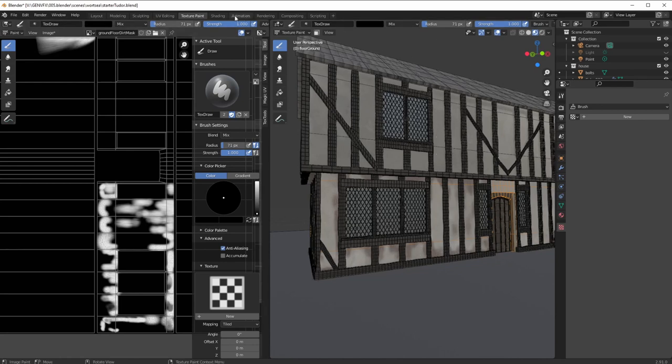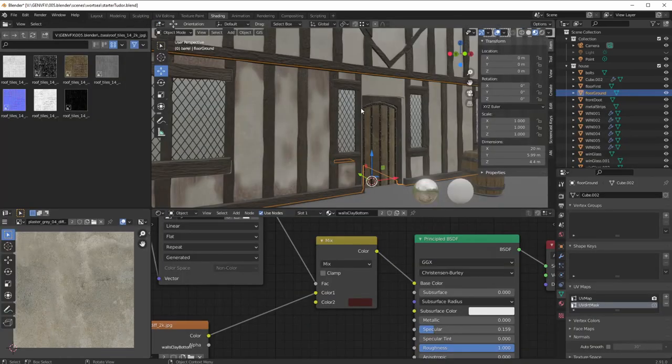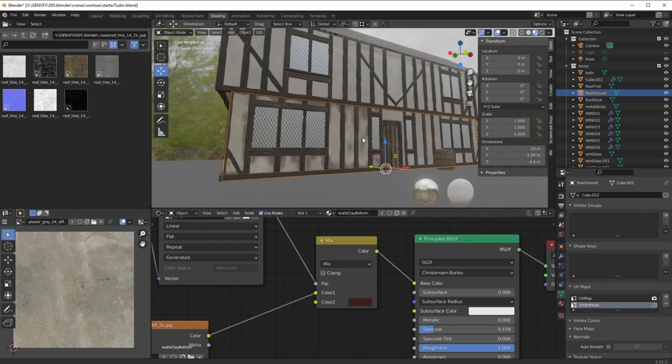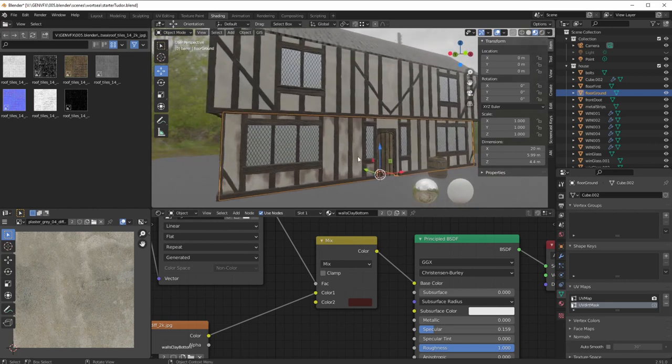Let's go back to shading and look at that — loads better, loads loads better. We love that.